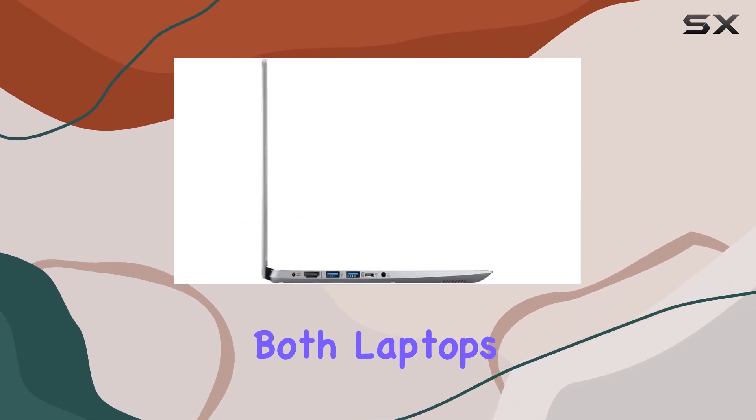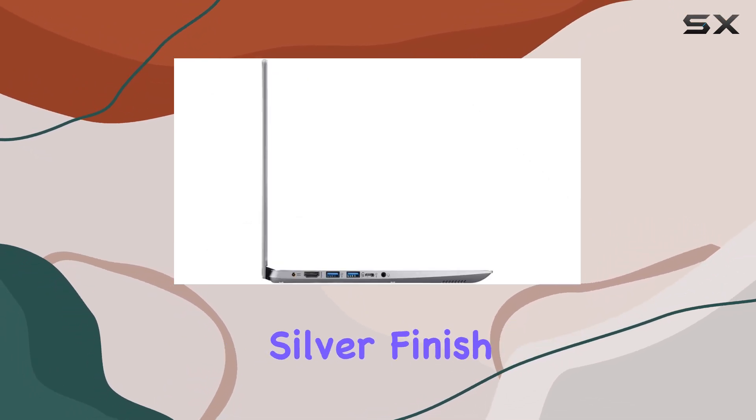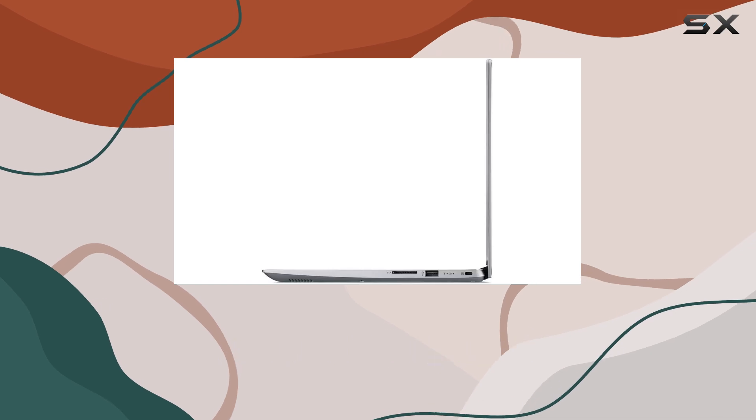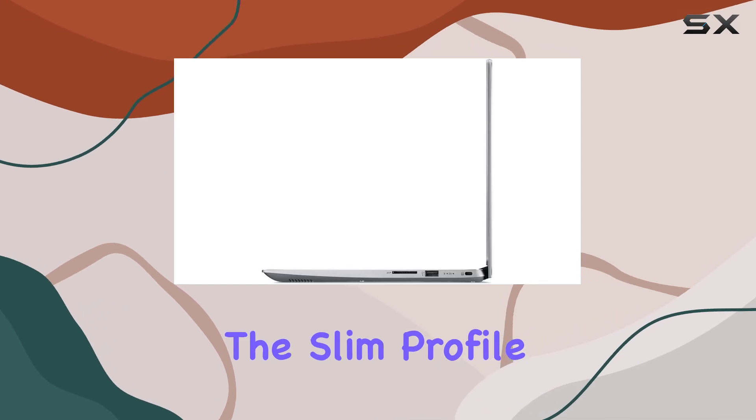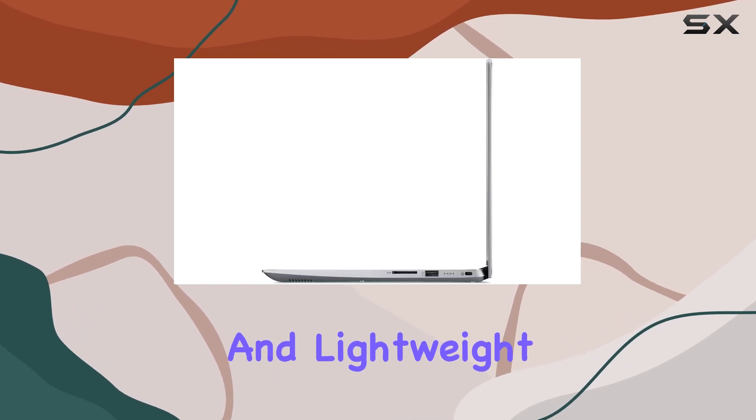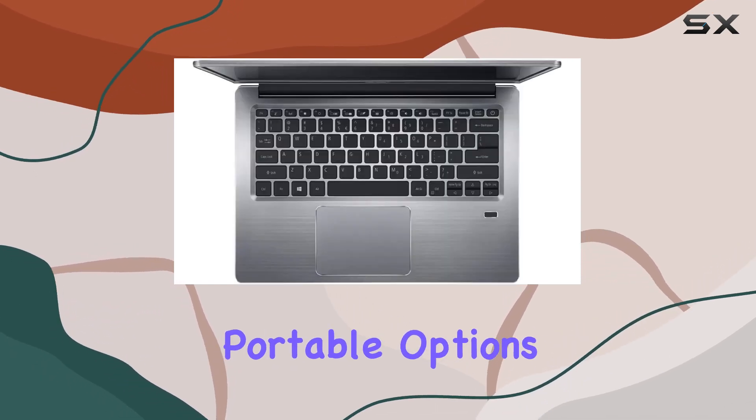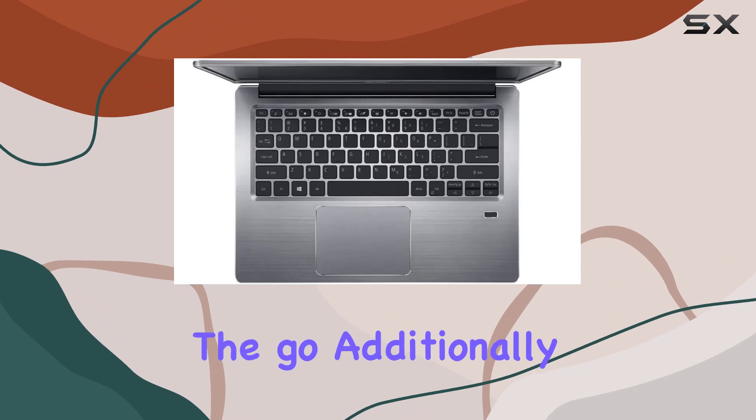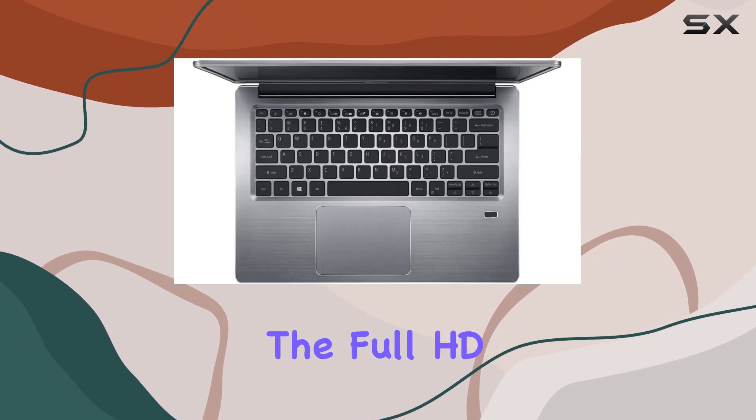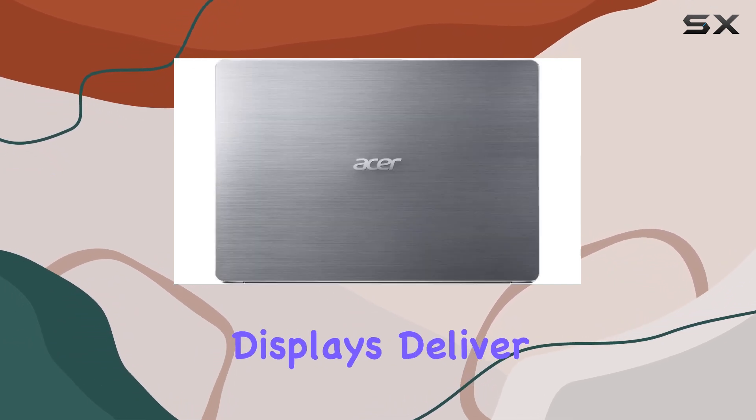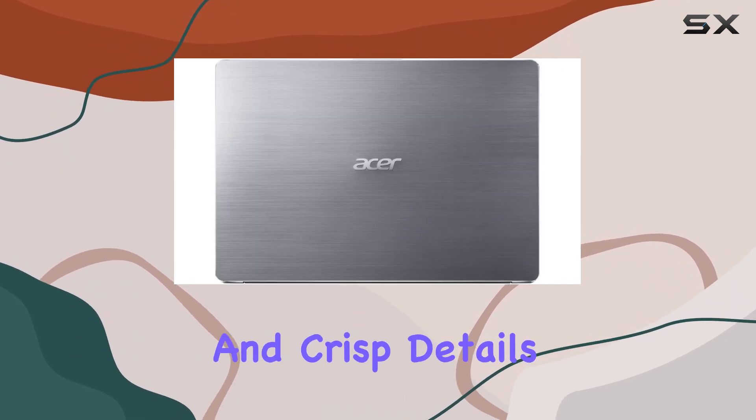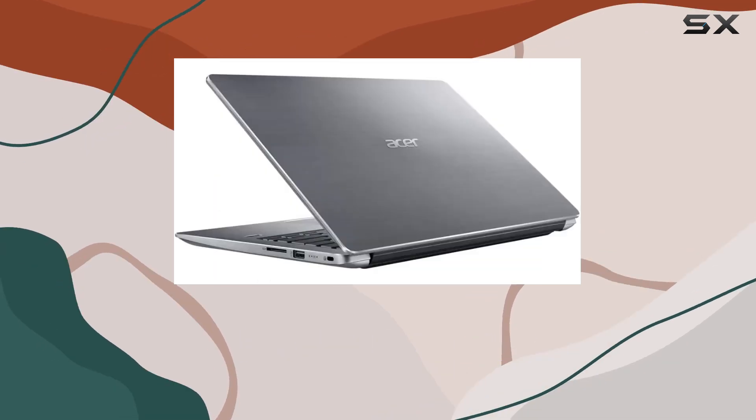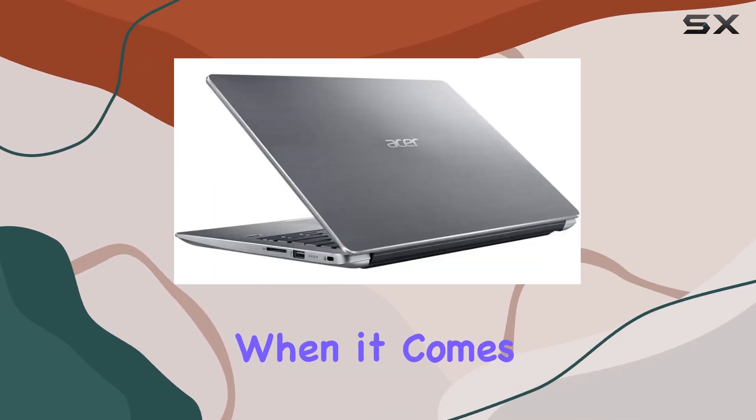In terms of design, both laptops feature a sleek silver finish that exudes modern elegance. The slim profile and lightweight construction make them highly portable options for users on the go. Additionally, the full HD displays deliver vibrant colors and crisp details, whether you're streaming videos or working on spreadsheets.